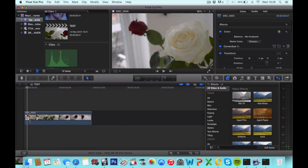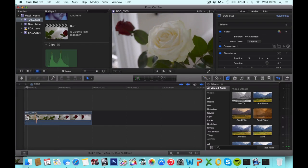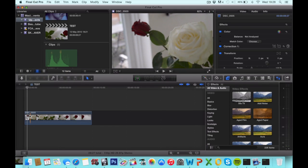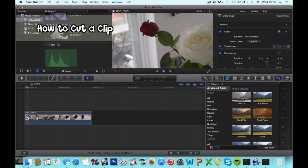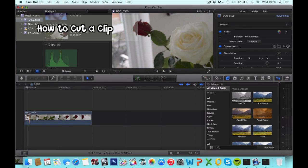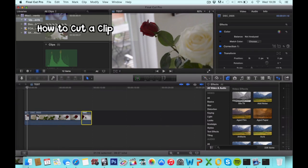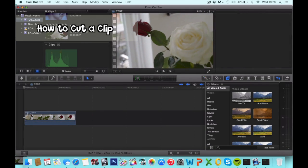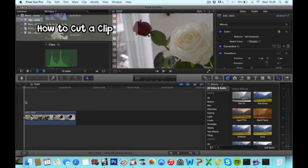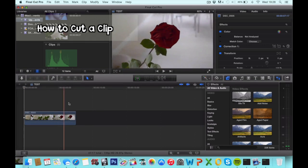The first thing we're gonna do is cut up our clip as we learned in the previous episode. You can check that out at the link on the screen. Delete the excess parts and here we have our clip.